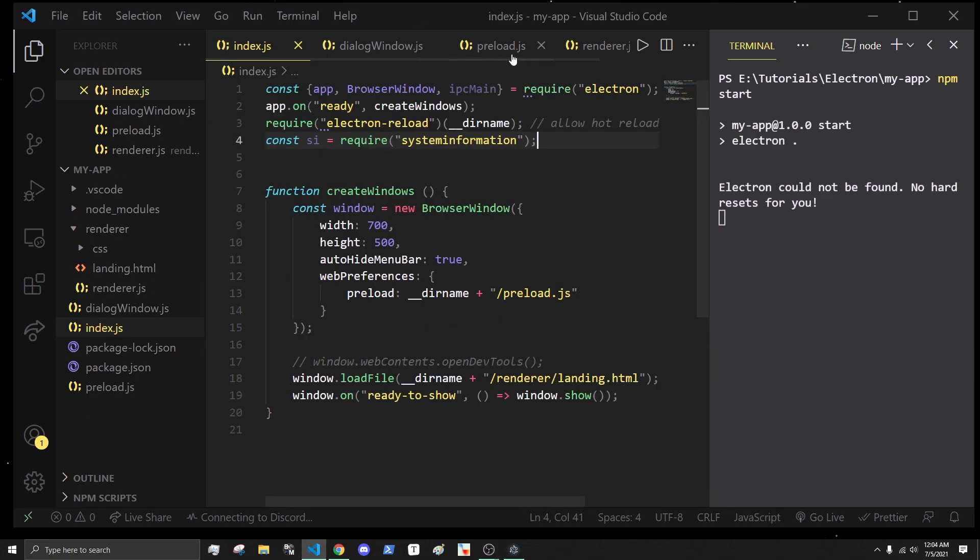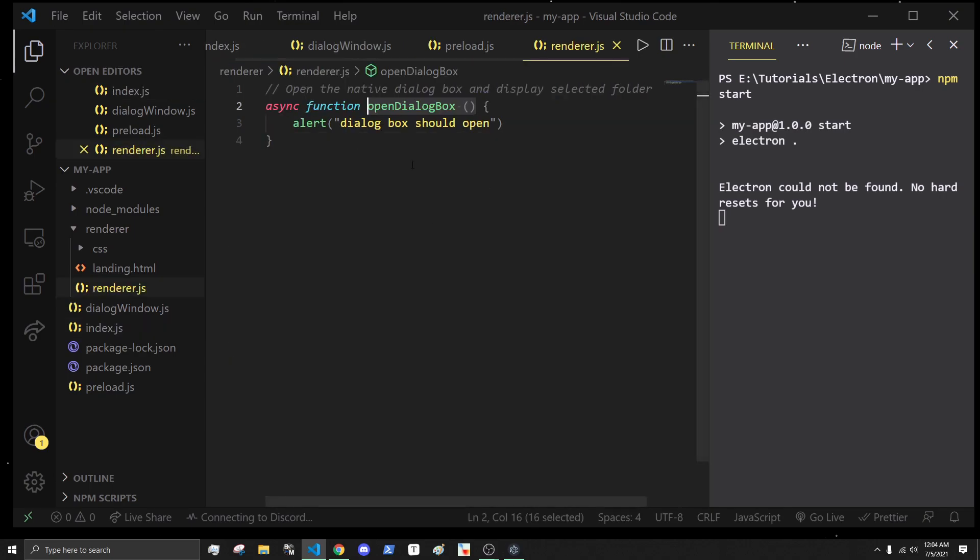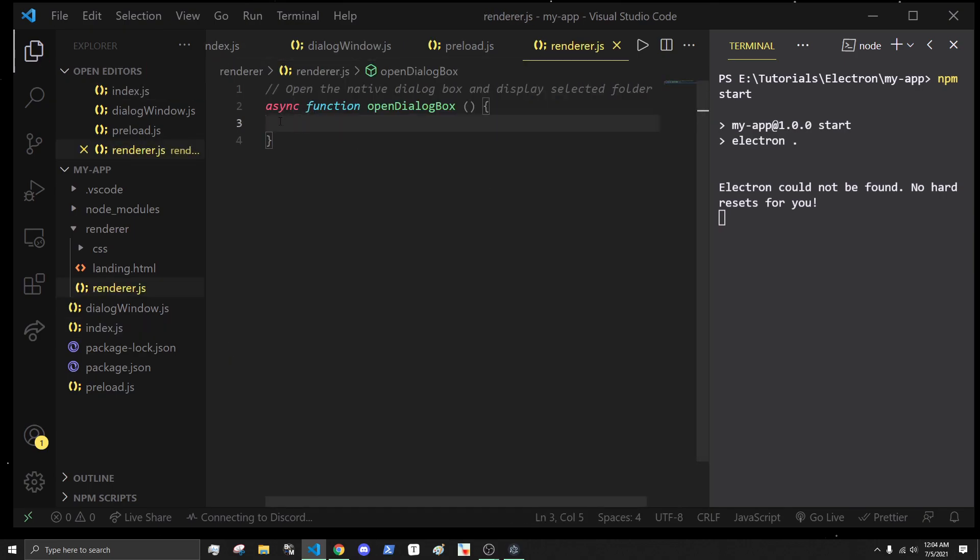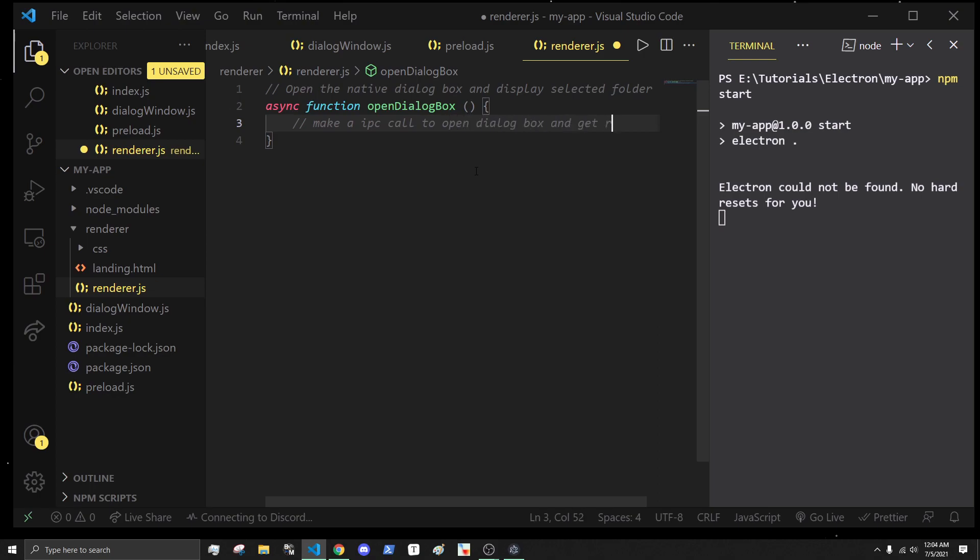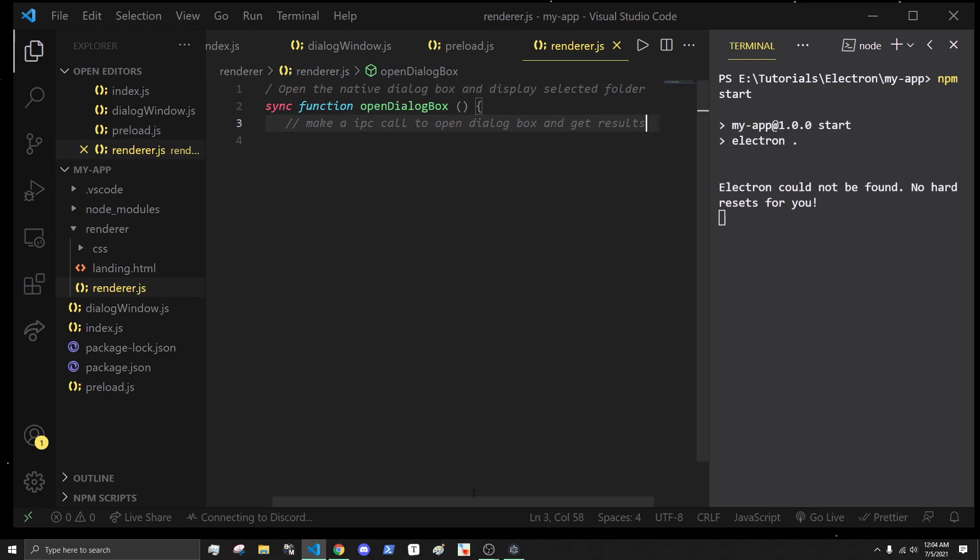Let's get started. In the render.js, instead of alerting what we're going to want to do is basically make an IPC call to open dialog and get the results.